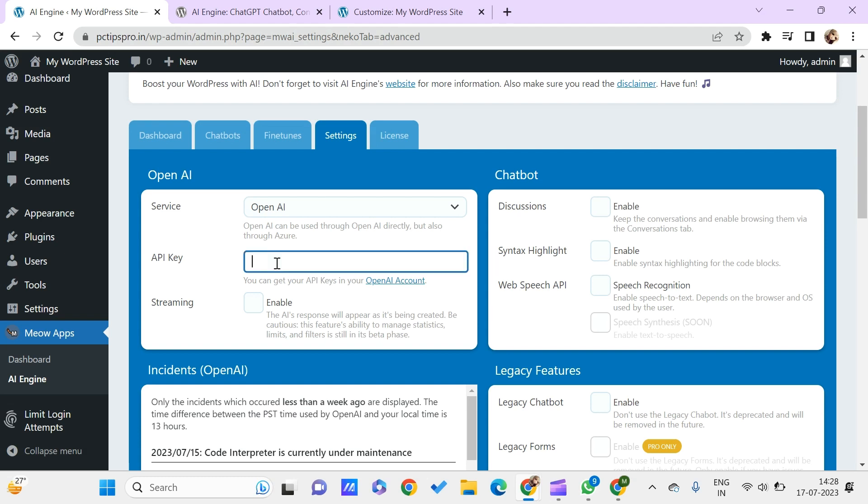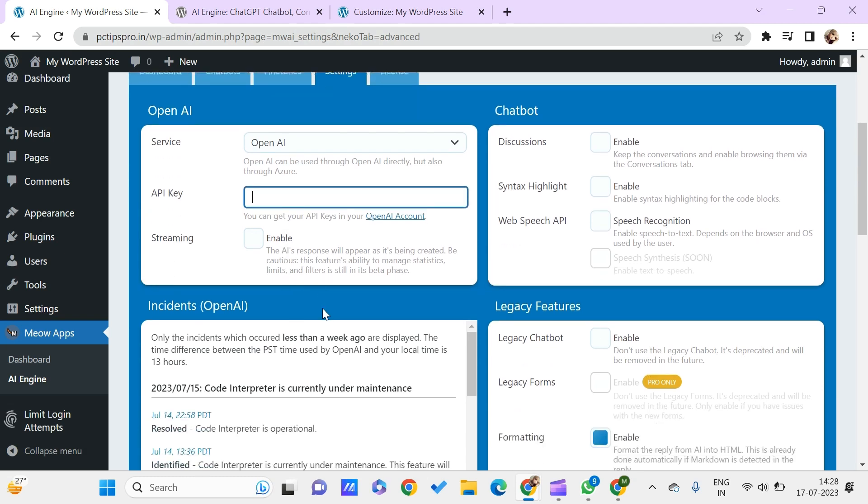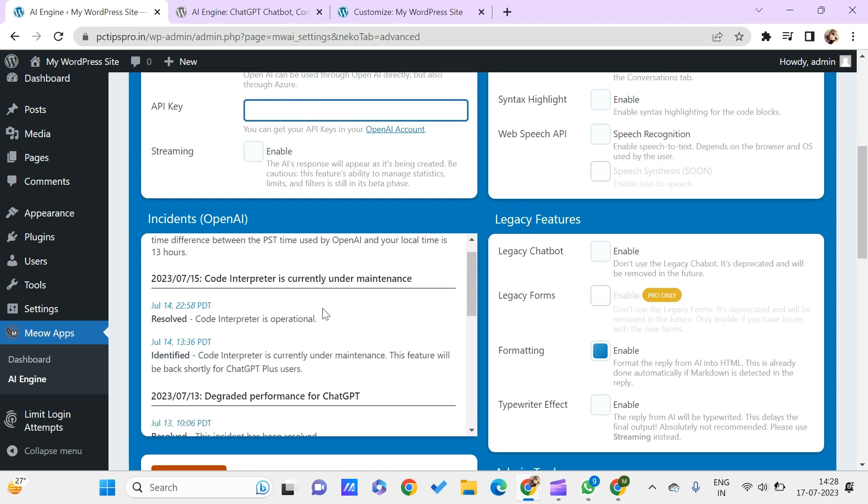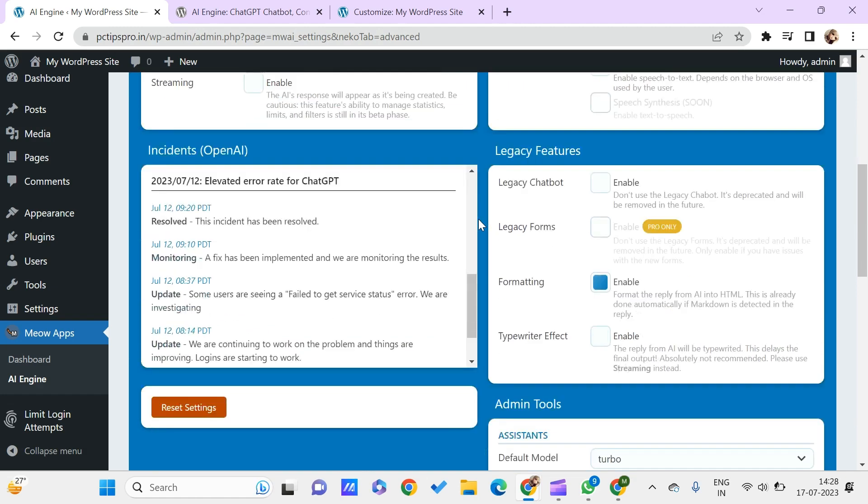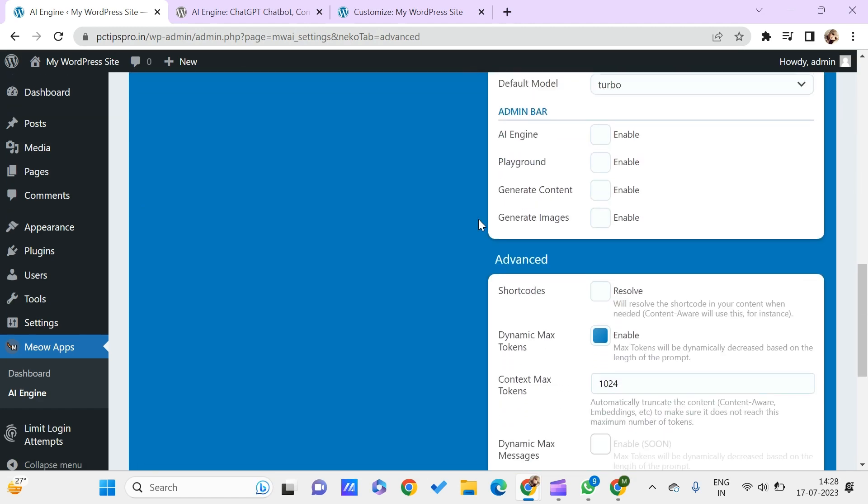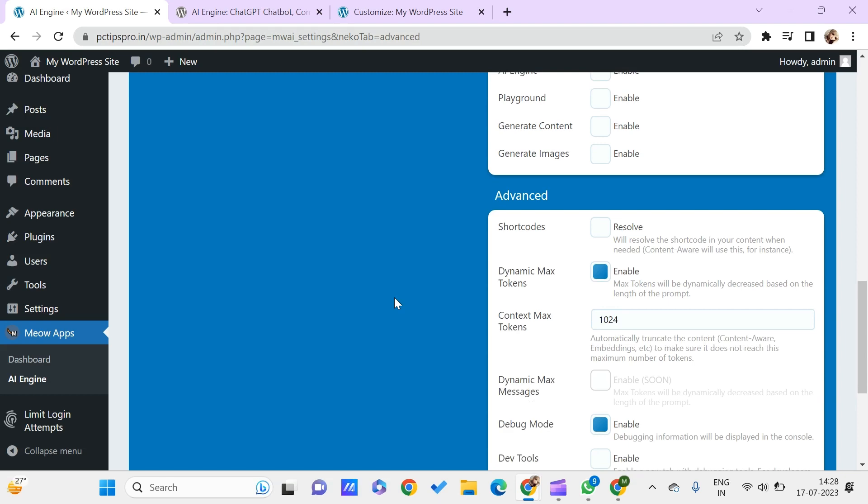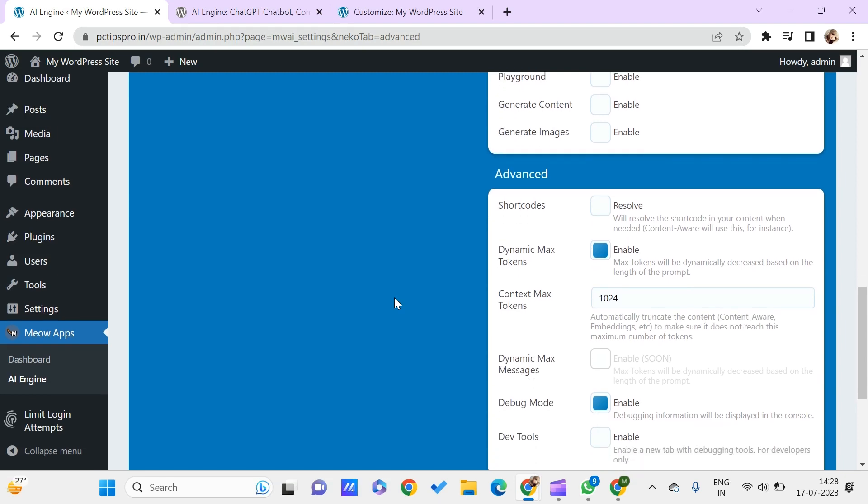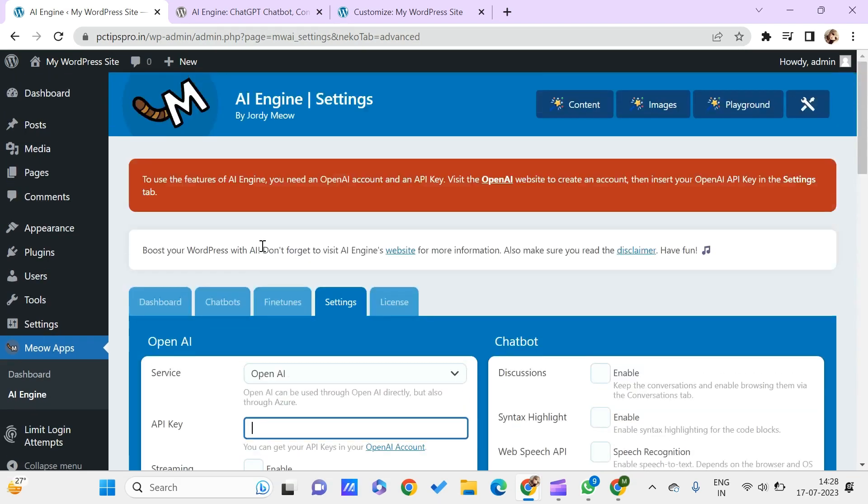You can get the API keys from the OpenAI account, which is something like ChatGPT. You can mention your key over here. You have other settings which you can enable or disable for your particular WordPress. It is all about depending upon your requirements.